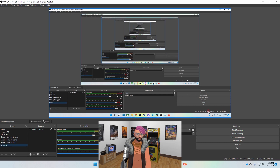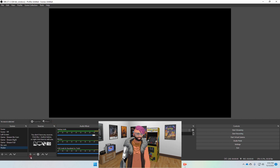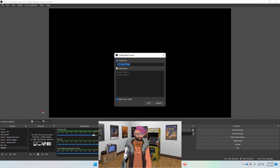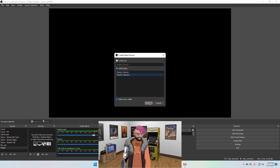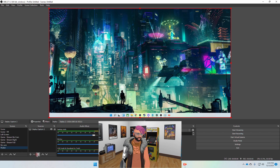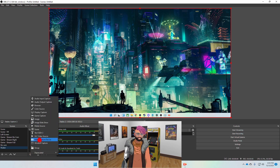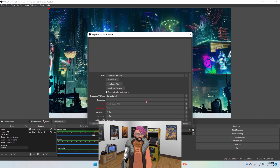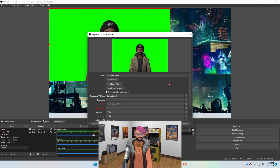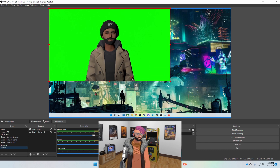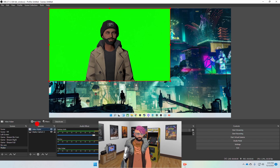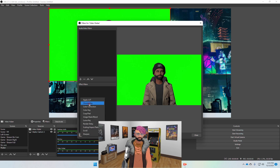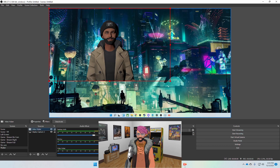Then swap over to OBS. Create a new scene — I'm calling mine VTuber. I'm going to add a Display Capture source; I already have one for my second monitor, so I'll select that. Then I'm going to add a Video Capture Device source for my VTuber and select the VCFace camera. There's my VTuber — but there's a problem: we've got that green background. No problem — go into Chroma Key and enable it. Beautiful. Now I have a VTuber.